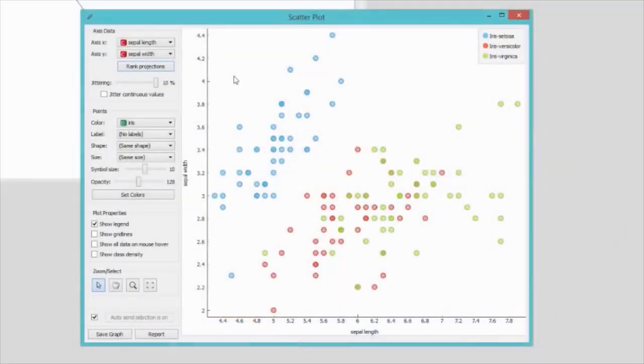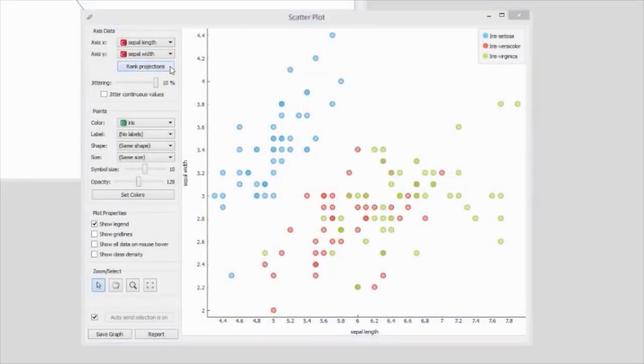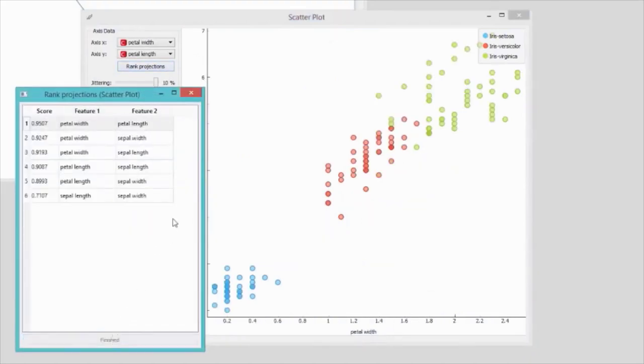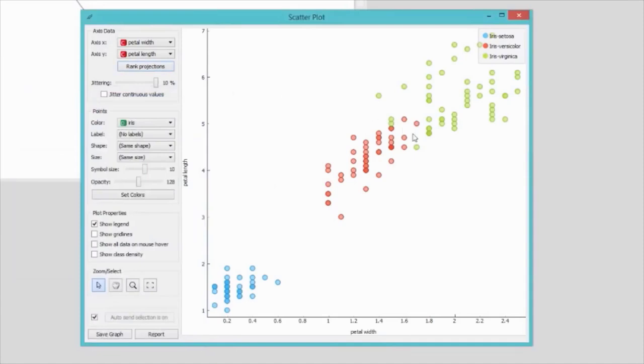I wonder if there's any pair of features that would nicely separate the three classes. I can click Rank Projections to score all feature pairs. A higher score indicates a better separation. The best scatter plot with petal length and petal width really nicely separates data instances of different class. But there's some overlap of Iris versicolor and Iris virginica.